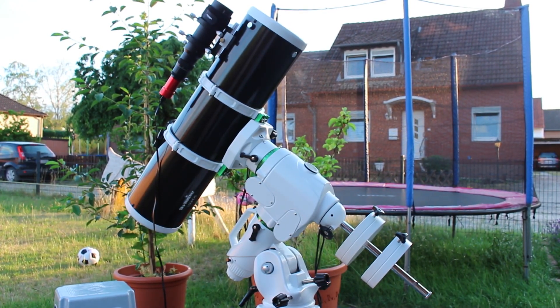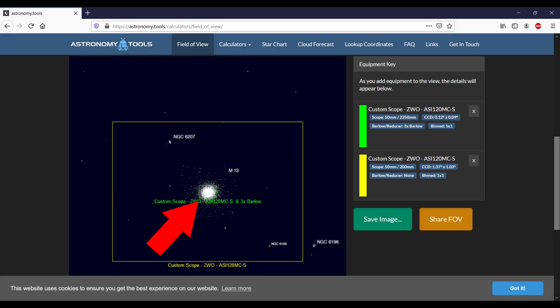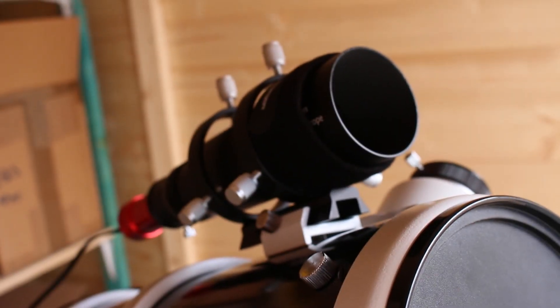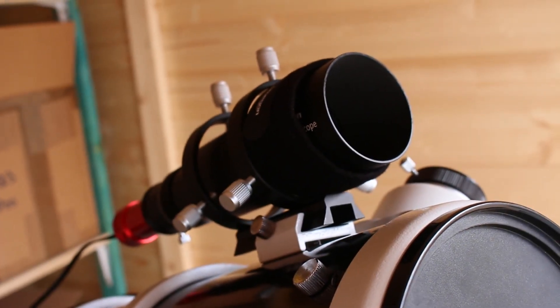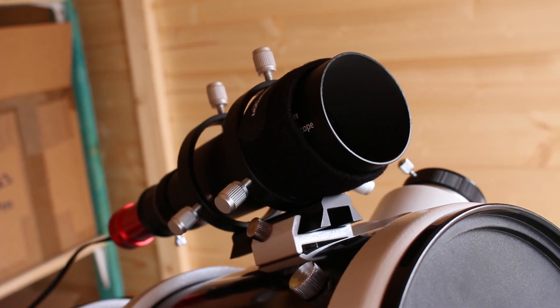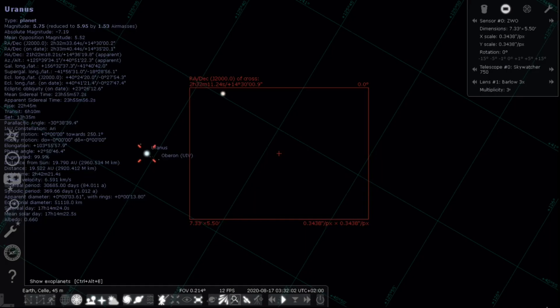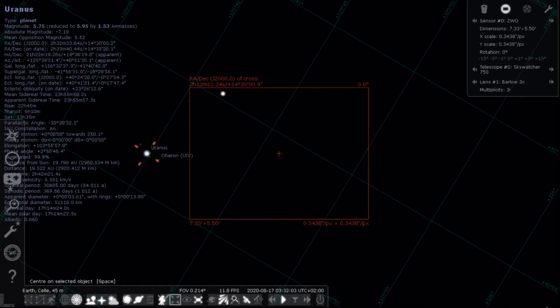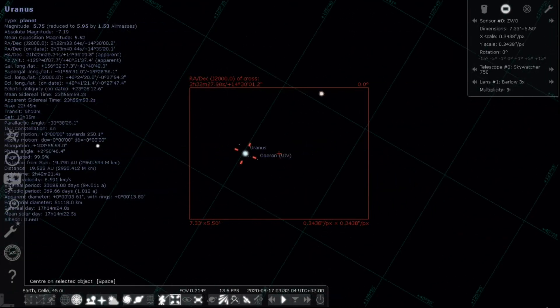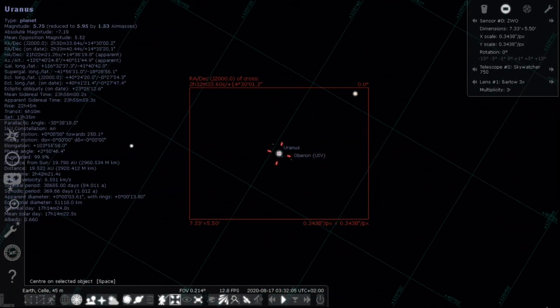My trick for planetary goes like this: using the main scope with the 3x Barlow attached and the ultra-small sensor for the ZWO ASI gives me such a small field of view that plate solving is way too slow or is not working at all. Thereby, I aligned the main scope and the guide scope very precisely, and then plate solve the much wider field of view of the guide scope. That actually works pretty good. So plate solve, update the scope with the new position, and re-slew.